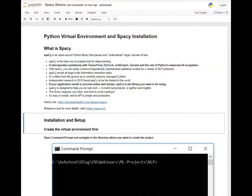Hello guys. Today we will be talking about Python virtual environment creation and spaCy installation on that virtual environment.